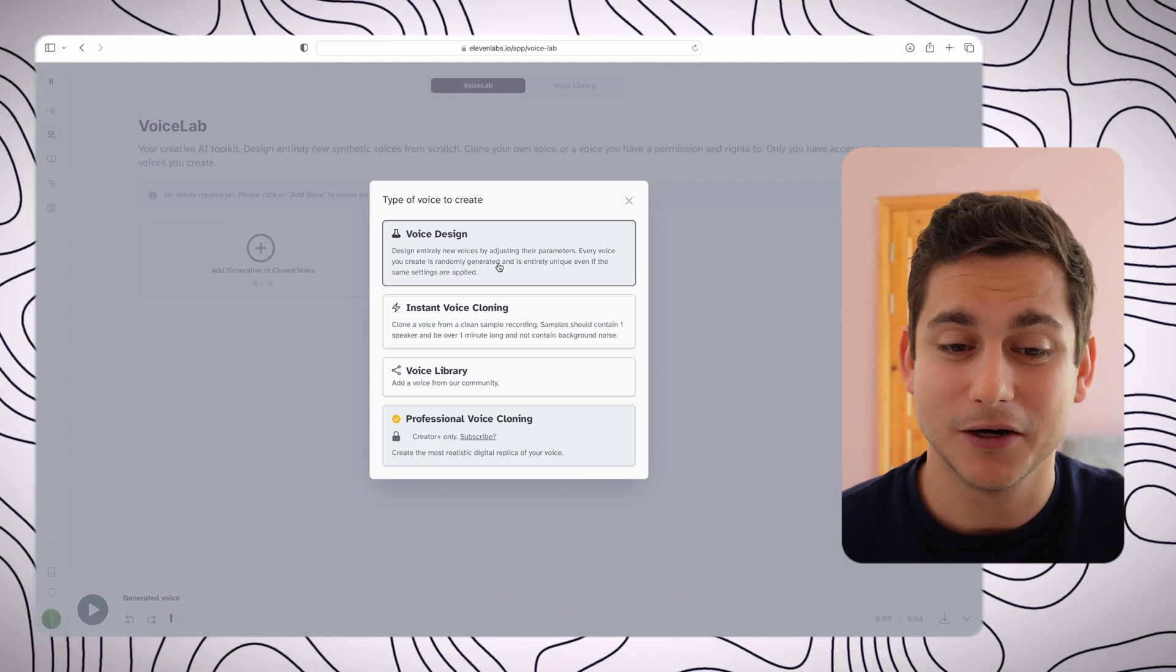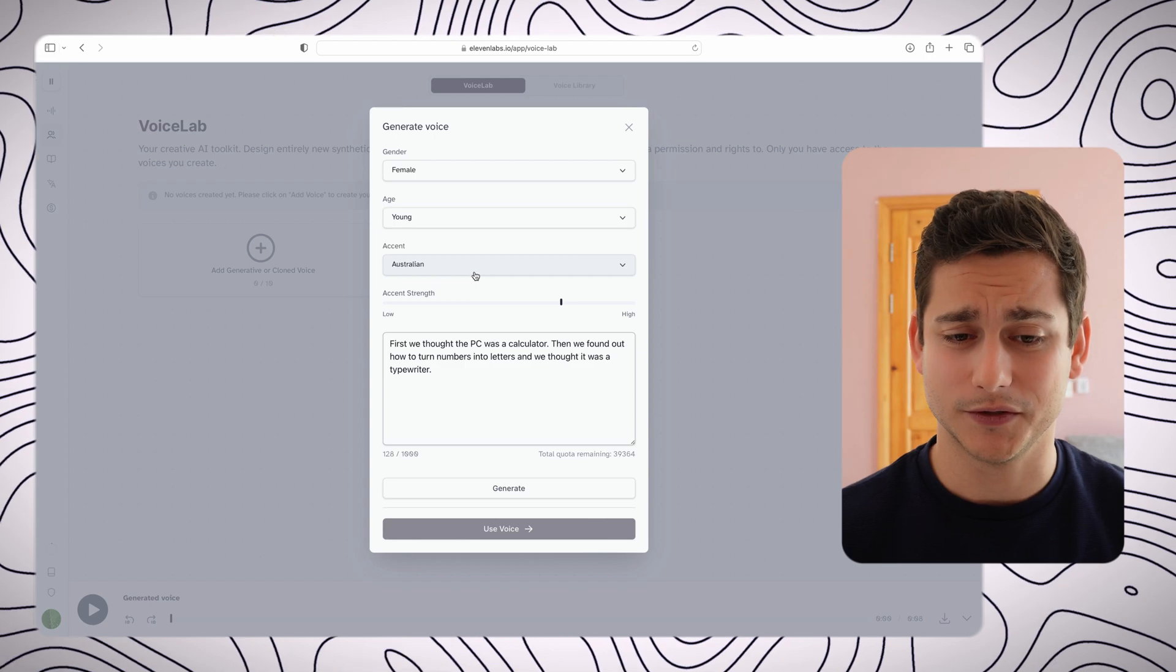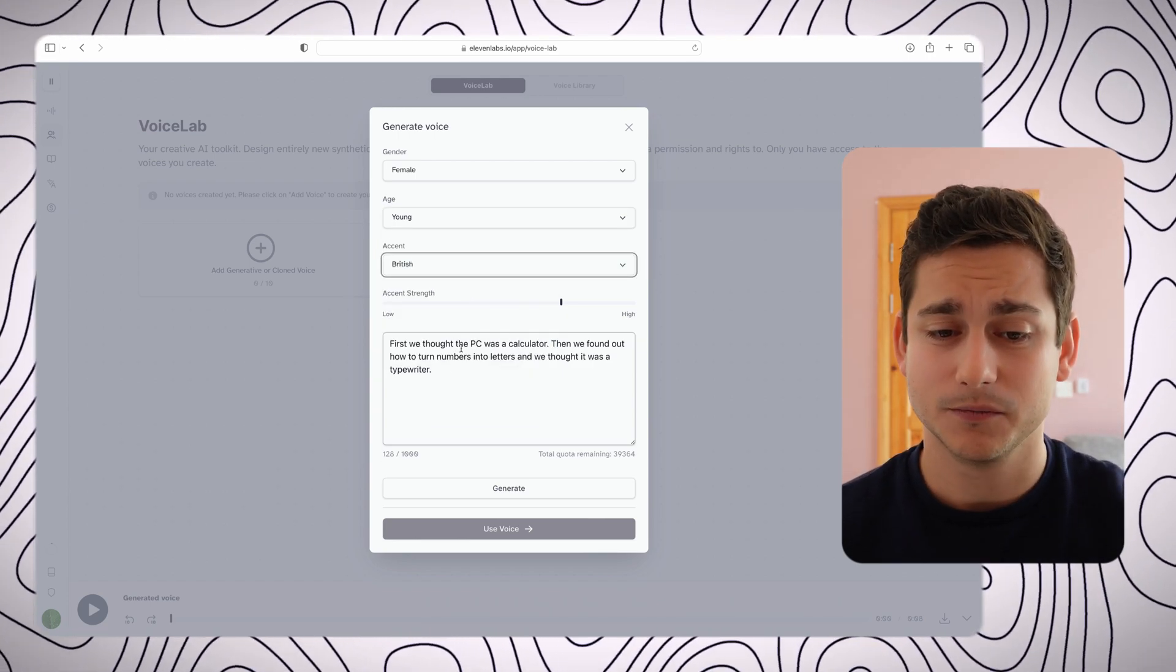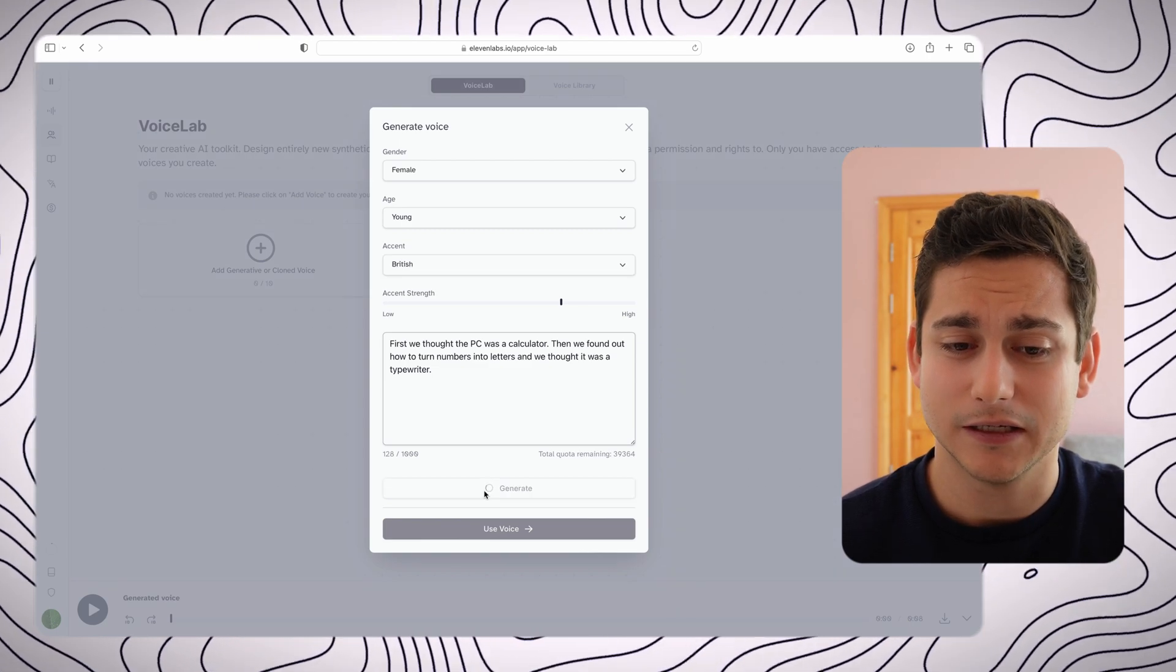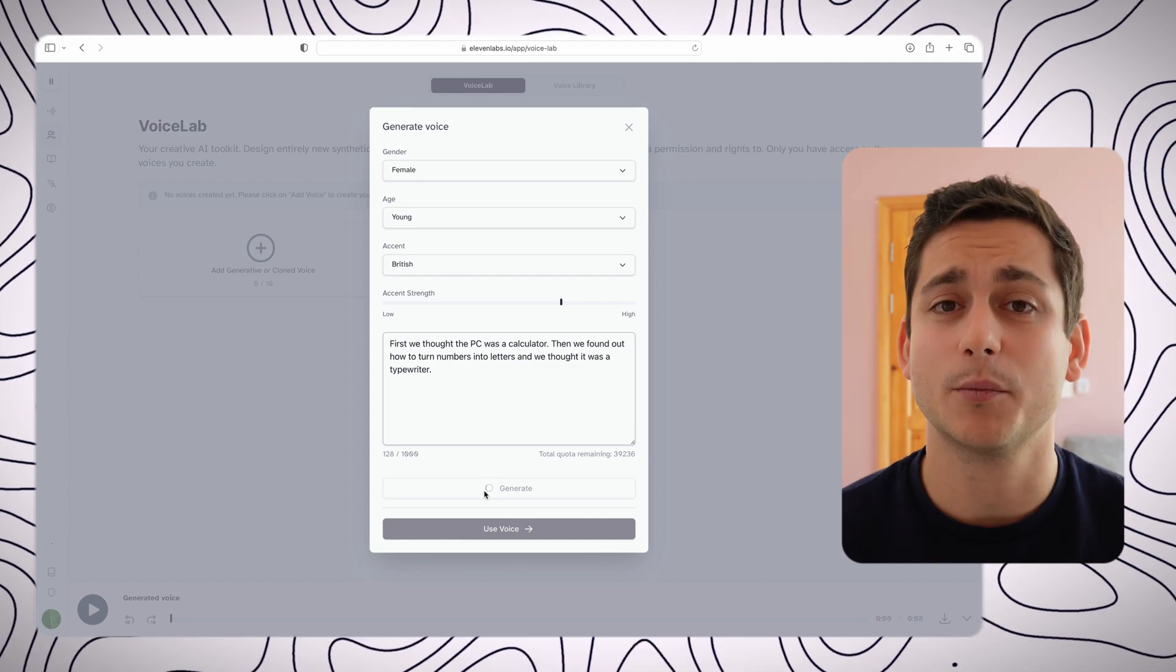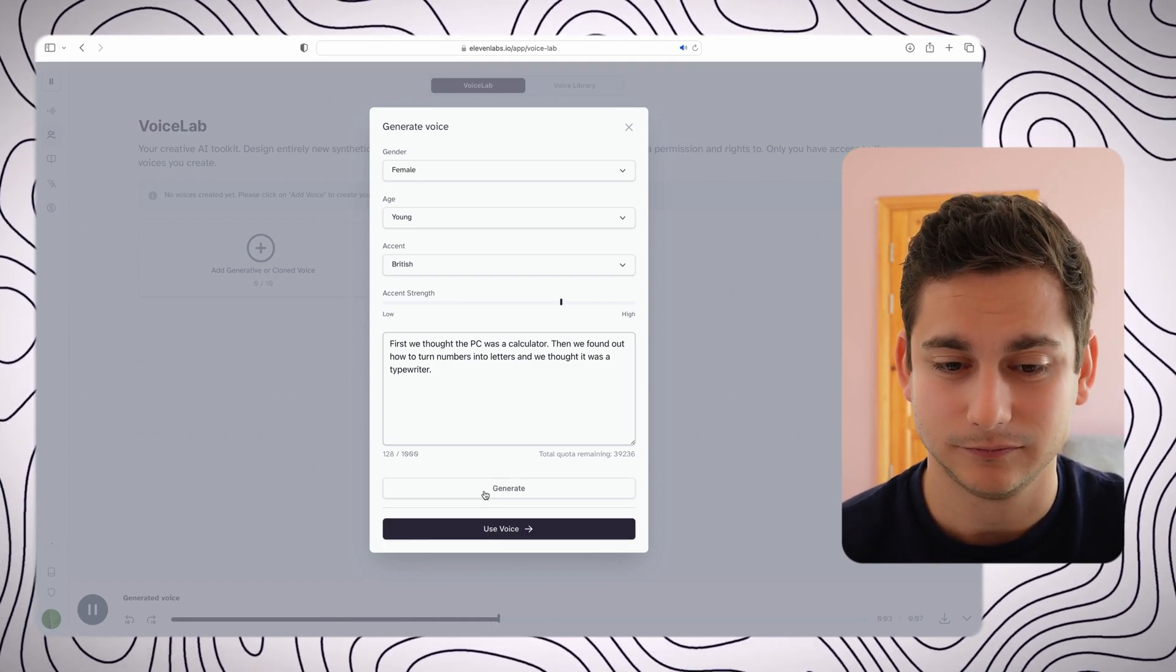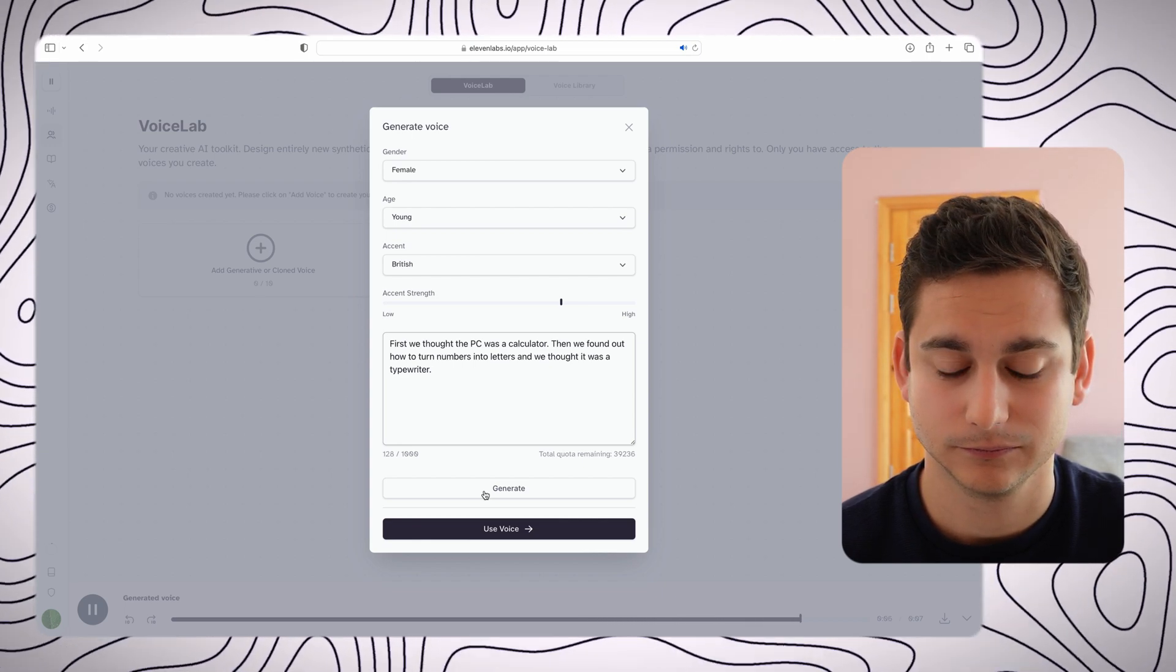So let's start off with the voice design, and basically you have just a few settings that you can set up, which is the gender, age, and accent. And I'm going to select a female, young, and British, and let's see what she sounds like. Generate a couple of seconds. First we thought the PC was a calculator, then we found out how to turn numbers into letters and we thought it was a typewriter. That voice sounds kind of familiar to me for some reason, but let's continue with the creation.